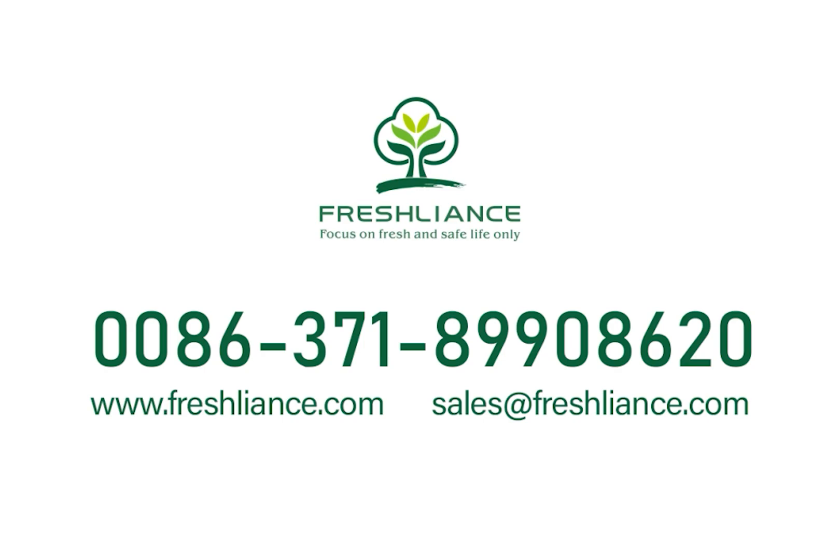If you still have any questions, please feel free to contact us by sales at freshlines.com. Thanks for watching.